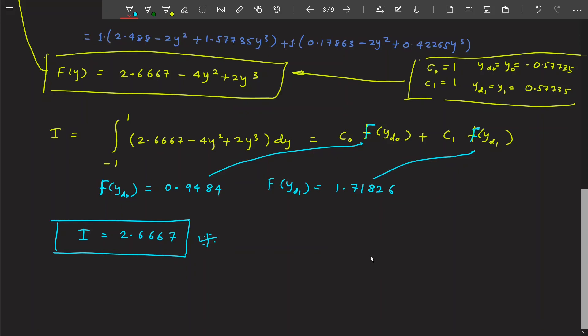This is how you solve double integral problems using two-point Gauss quadrature. You can also solve using three-point or four-point Gauss quadrature, but it becomes very math-intensive and requires MATLAB. The same idea can be extended to triple integrals. This was the last part of our numerical integration series — thank you very much.